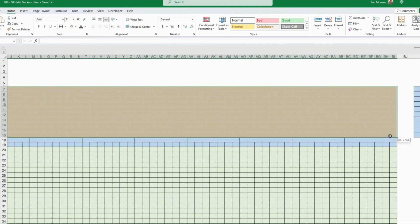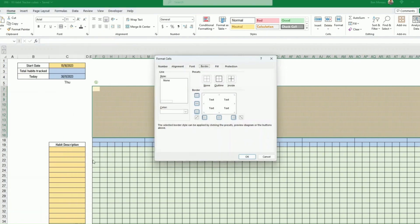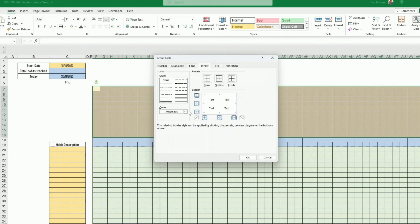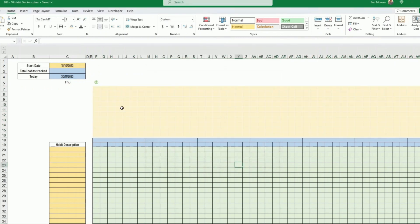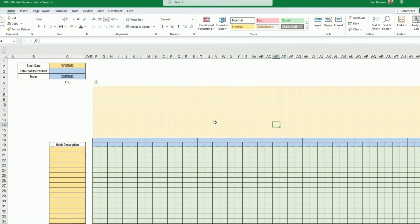Select all the cells again and go to More Borders. Choose white as the color, select a thin border, and click Outline and Inside, then press OK. Now you have white borders throughout the grid.